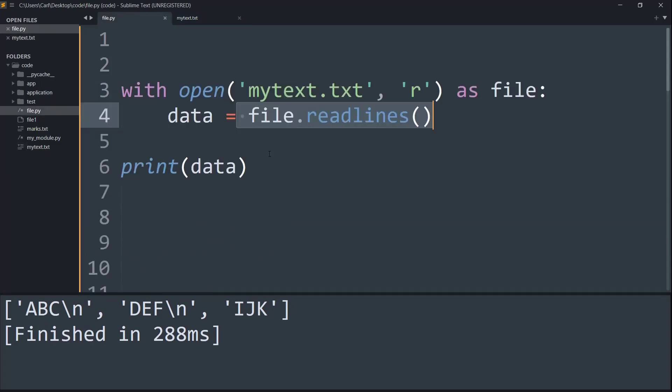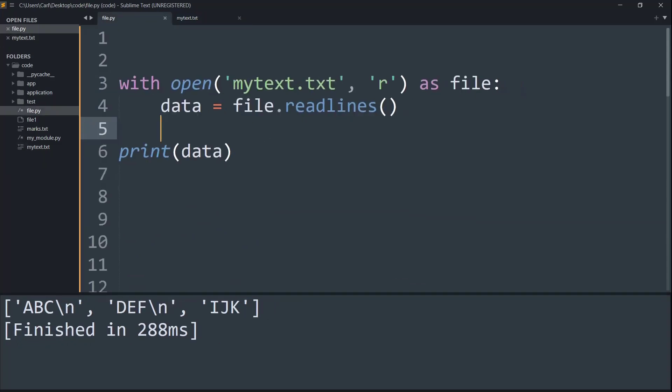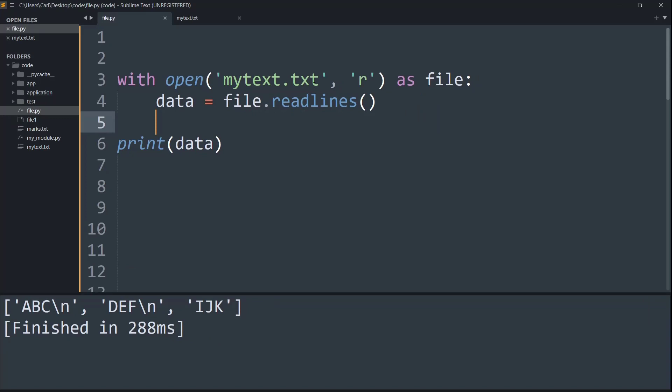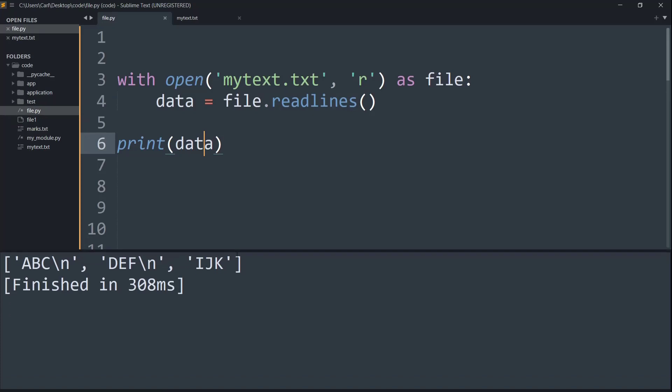Basically when I try to do the function that is file.readlines and print the data, as you can see, we get the data in the form of a Python list. And as you can see this trailing slash n, that is the next lines being present.